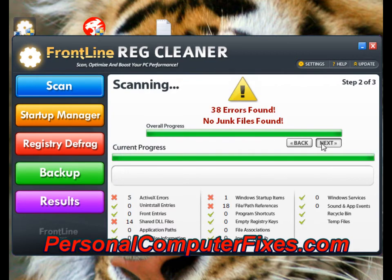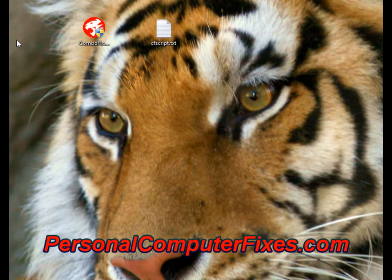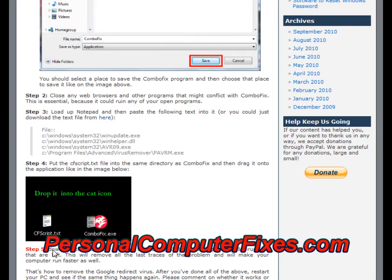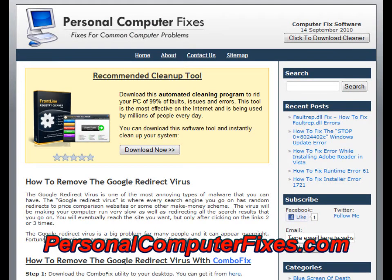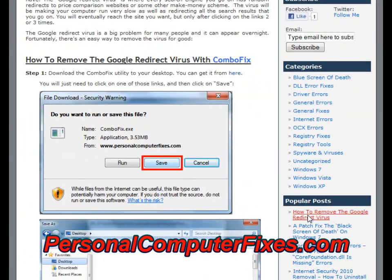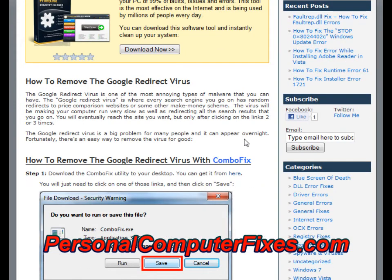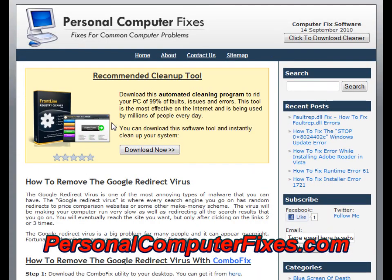So if you just click next and fix the errors, you've got the virus off your PC. That's basically how the tutorial works — it's five steps and although it seems simple, it's highly effective and has worked for countless people. You can access this tutorial yourself by clicking on personalcomputerfixes.com, either through the popular posts section or by clicking the link below this video. I recommend doing this if you've got the virus because it's worked for so many people and it can only help your PC.